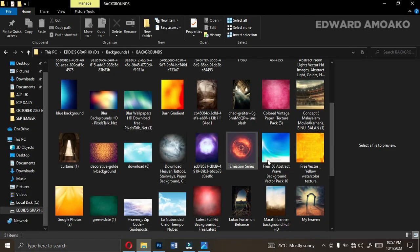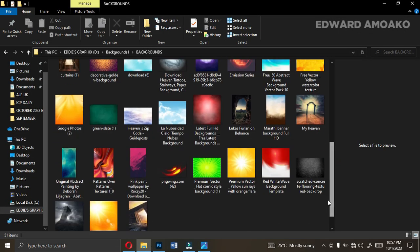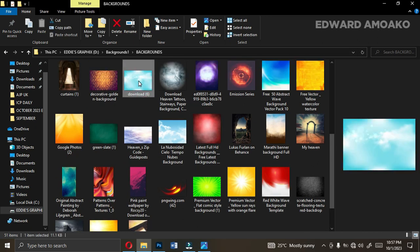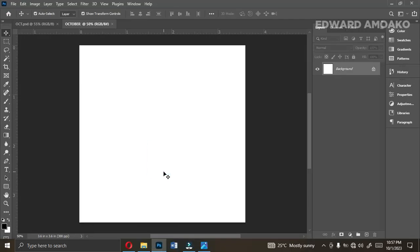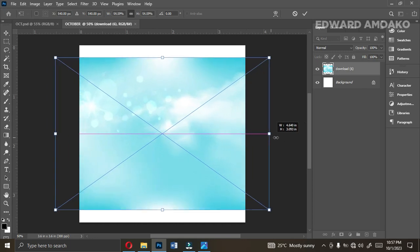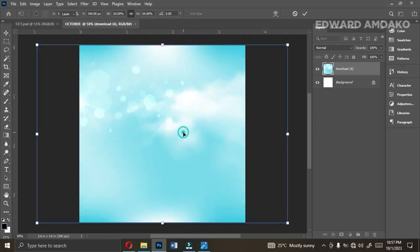Let's go to the resources — I'm going to give you all the backgrounds that you need. We are bringing in this background into Photoshop. Amazing — then you enlarge it to fill the whole space, just like this.